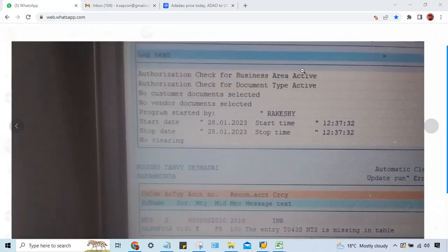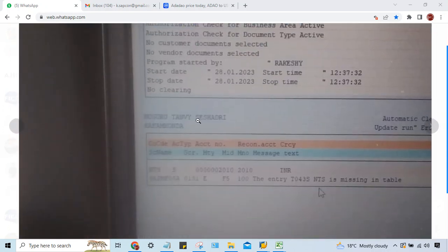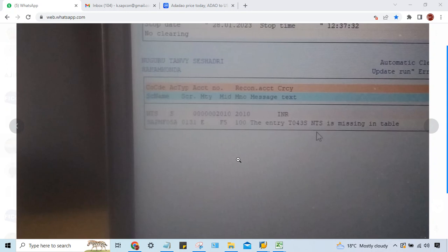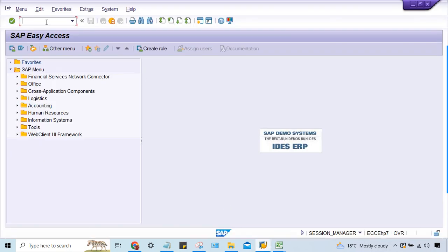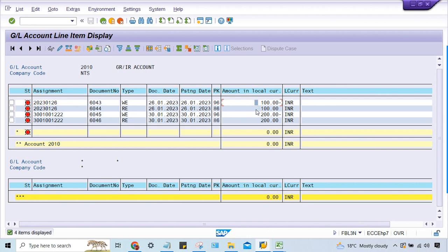There is an issue related to ZRIR clearing — clearing is not possible. This was sent by one of my students. I've already received the details: go to FBL3, and this is the GL account and the company code. Execute here — this is minus and plus, minus and plus. This hundred and this one are supposed to nullify each other and settle against each other, so the balance should be zero. There should not be any problem here.